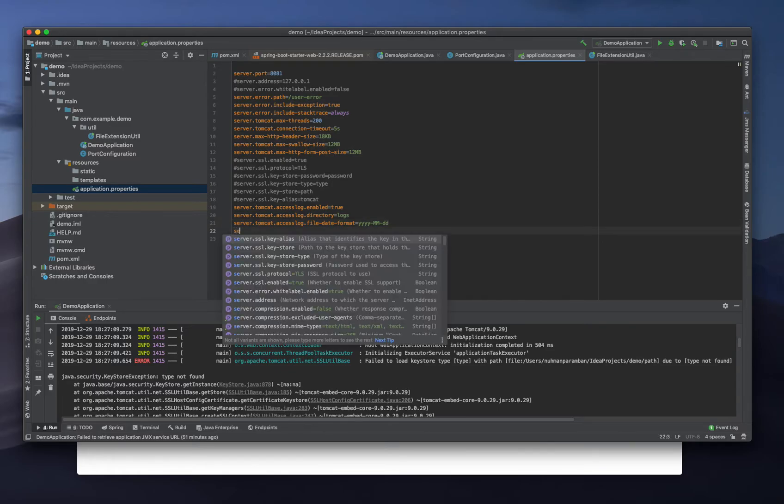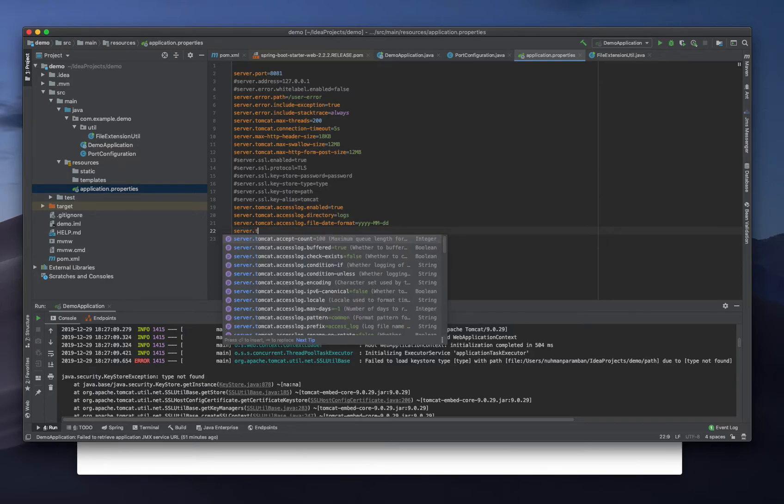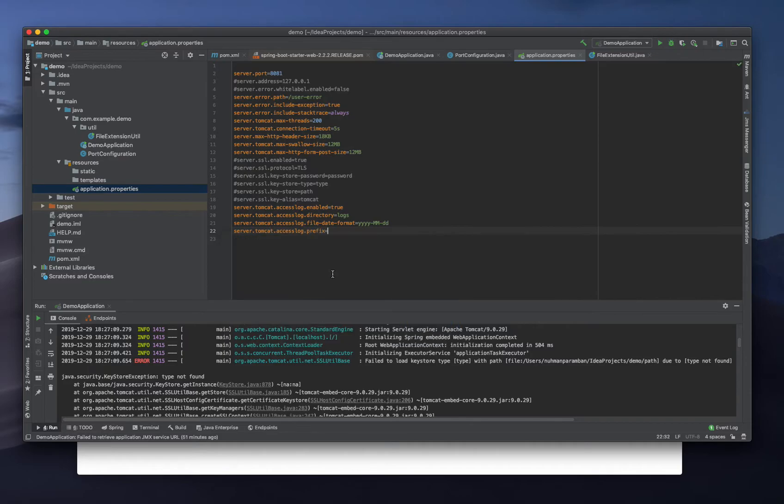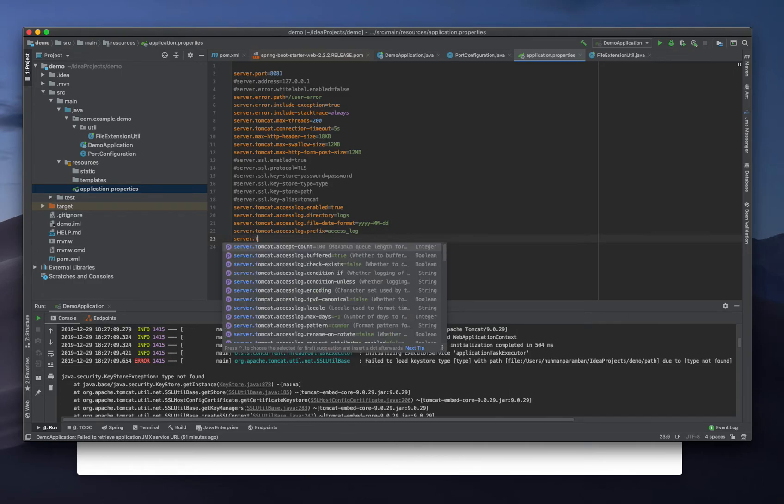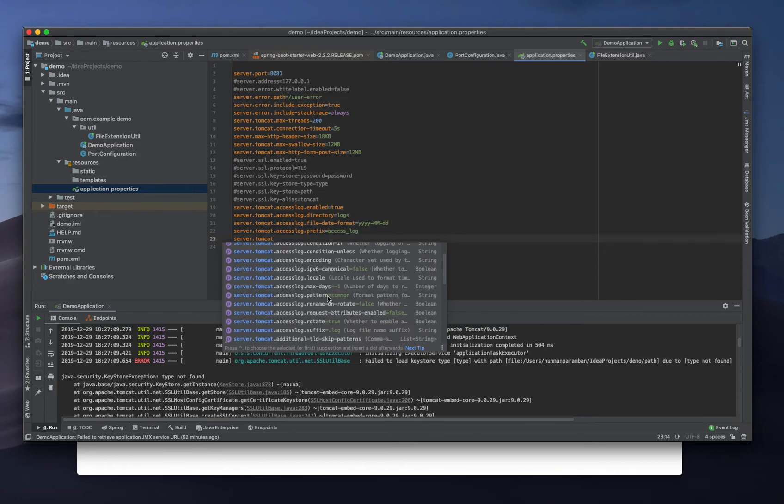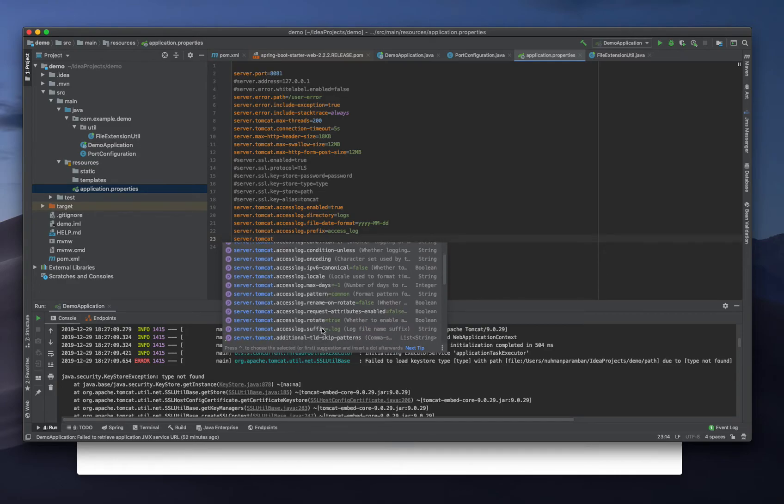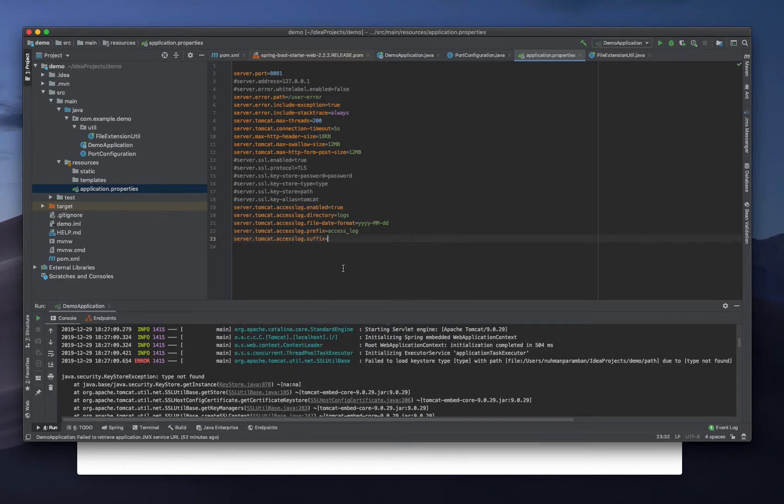Then another configuration is server.tomcat.accesslog.prefix and suffix. The suffix is there - that we can also set. Dot log is the default one.